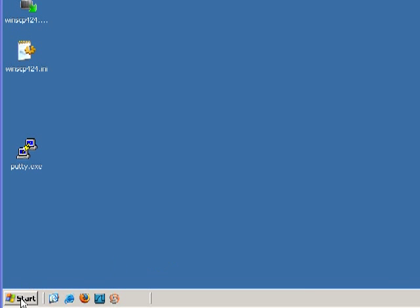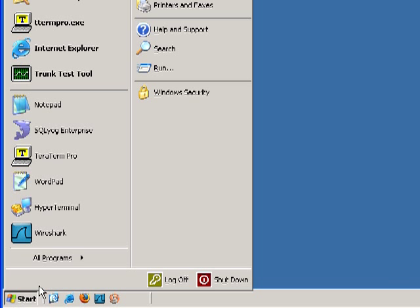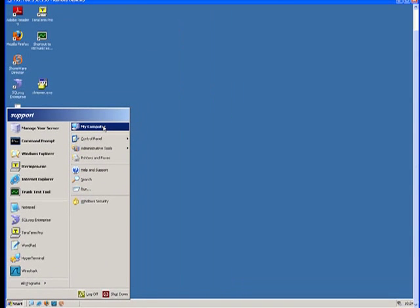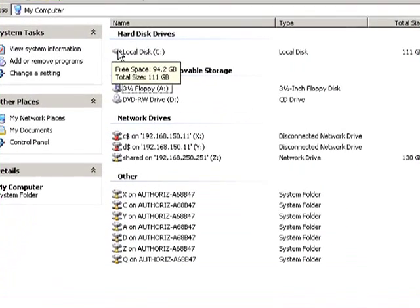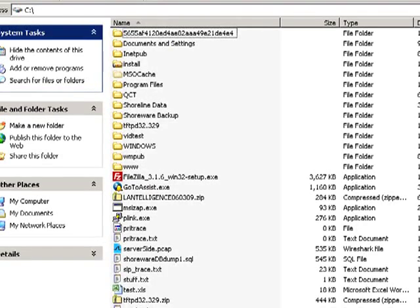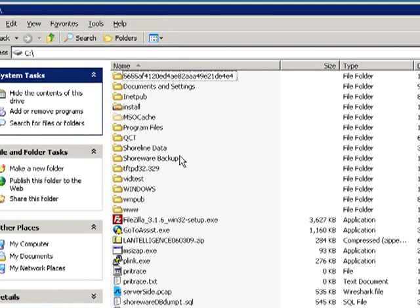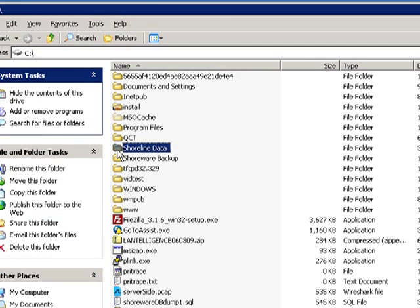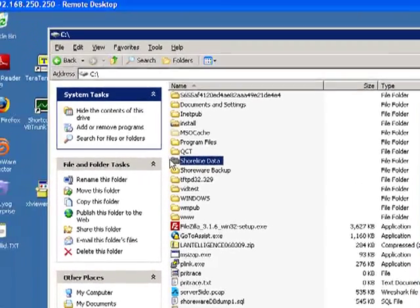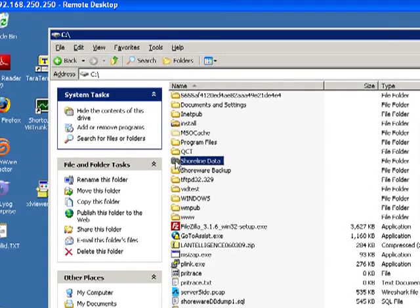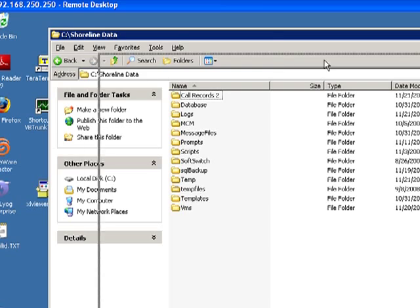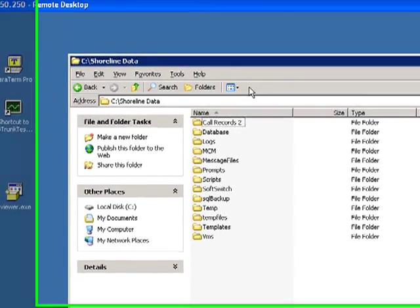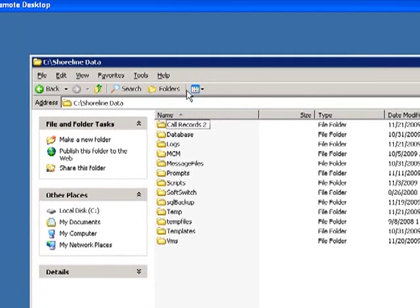From the ShoreTel server, if you were to look in the root directory of your shoreware deployment, you would find a folder entitled Shoreline Data. Shoreline Data continues the tradition of containing all of the configuration data necessary to restore your ShoreTel system.